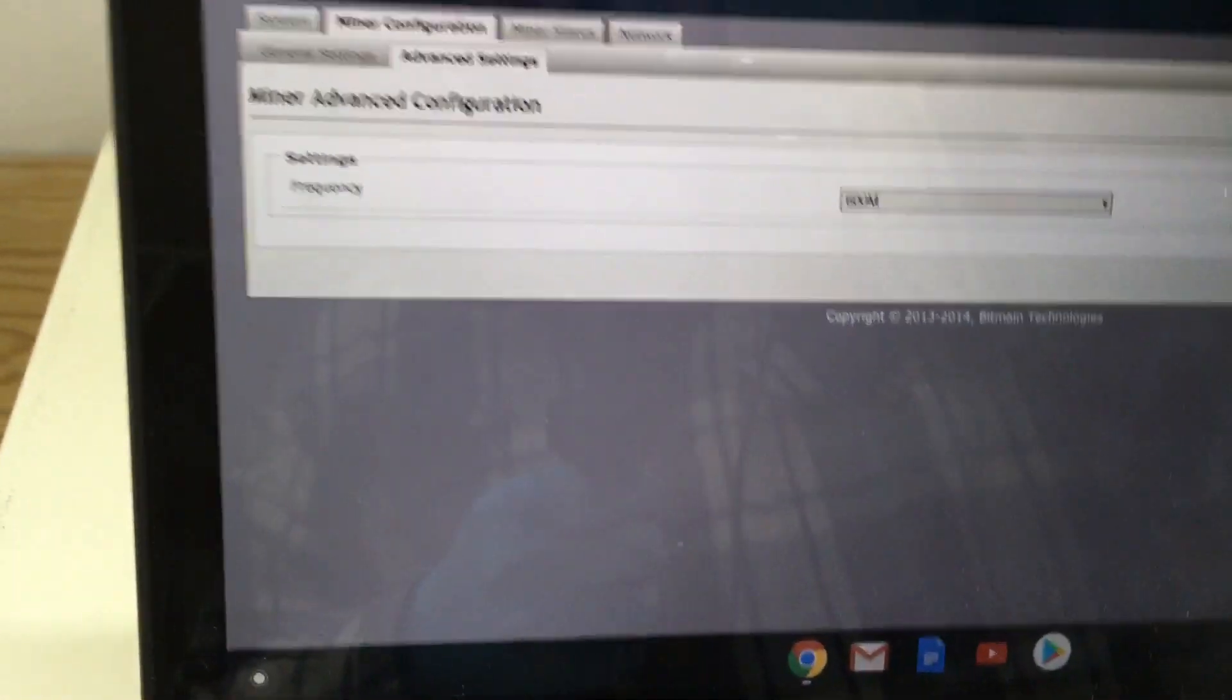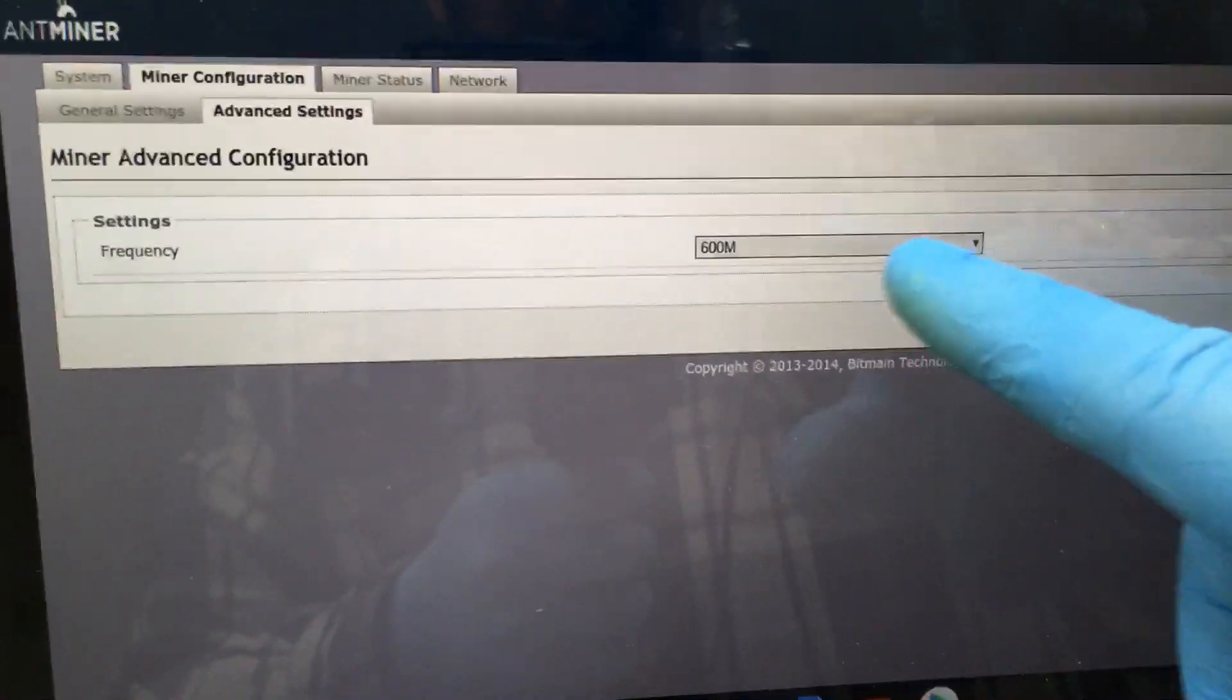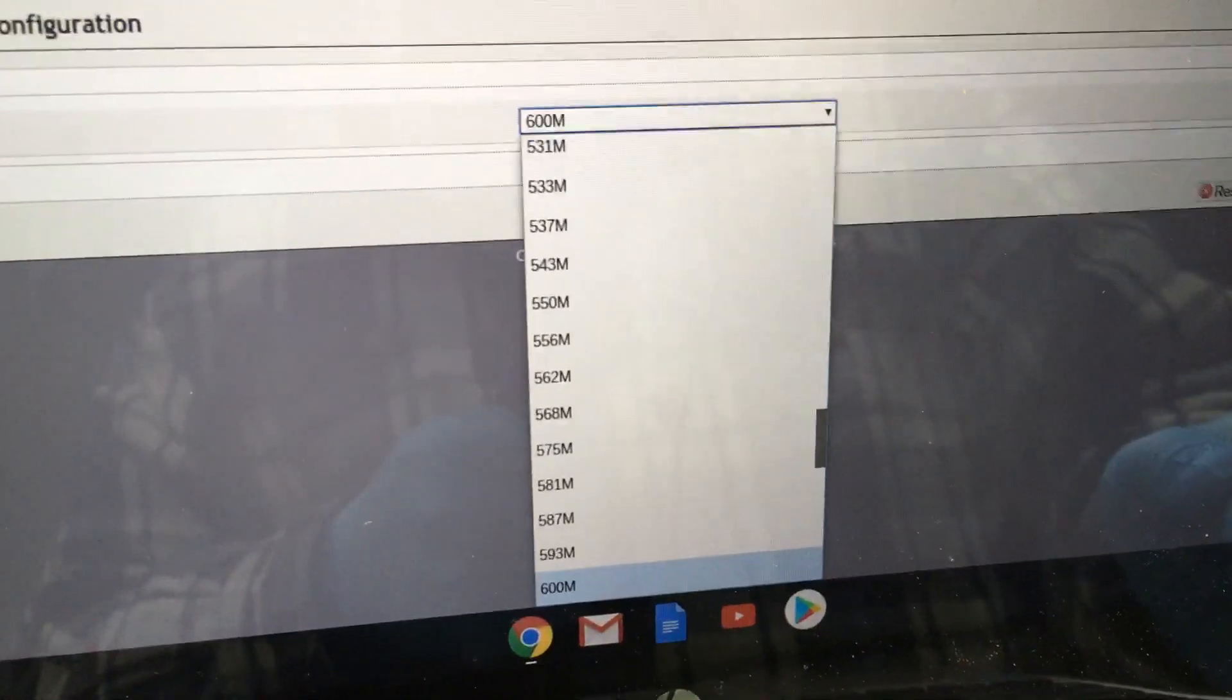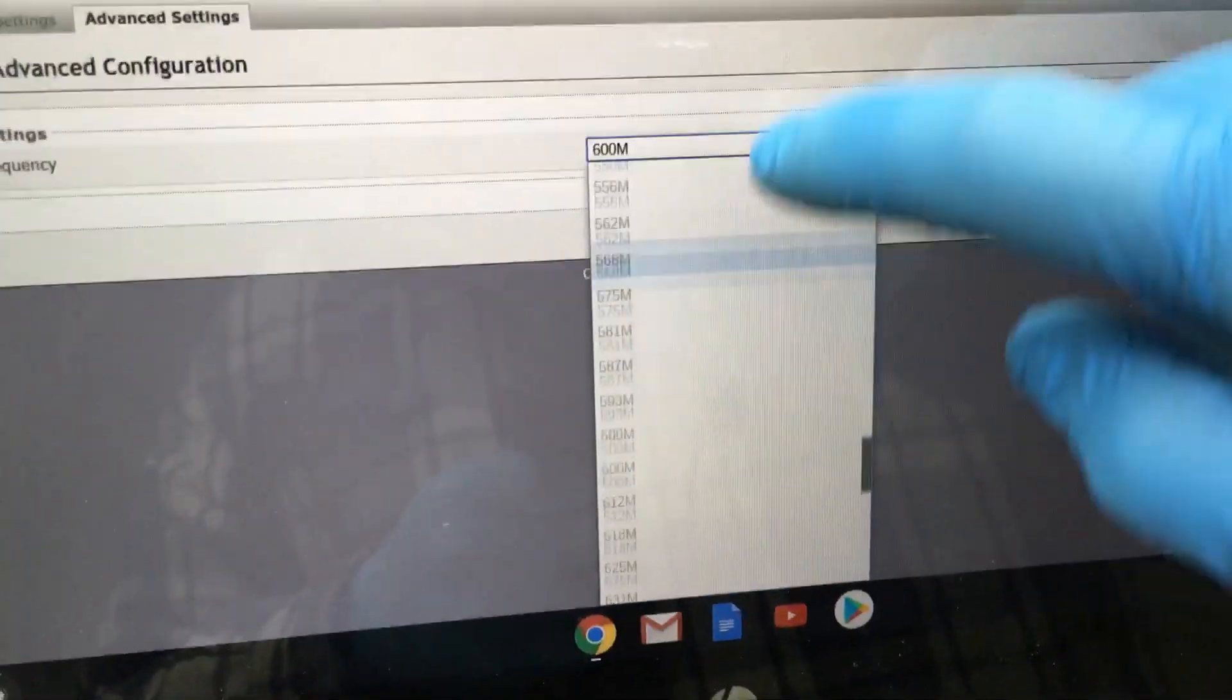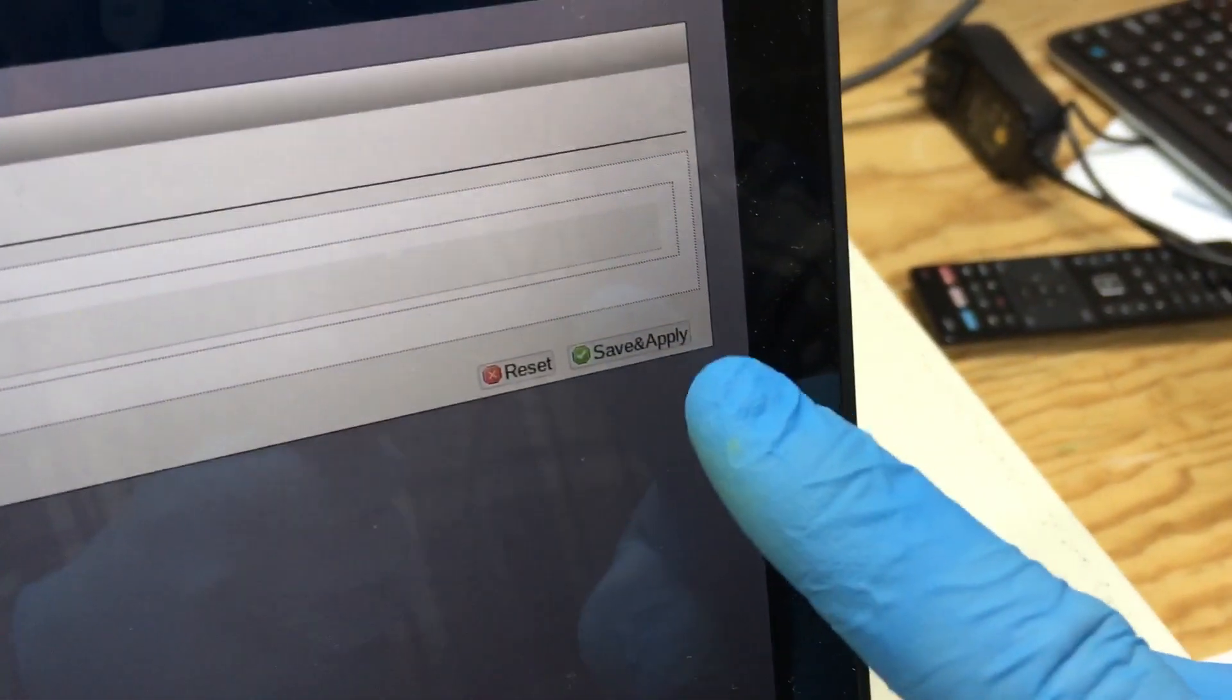Under advanced tab, you have your frequency that you can change it to whatever, and like I said, you just gotta hit save and apply.